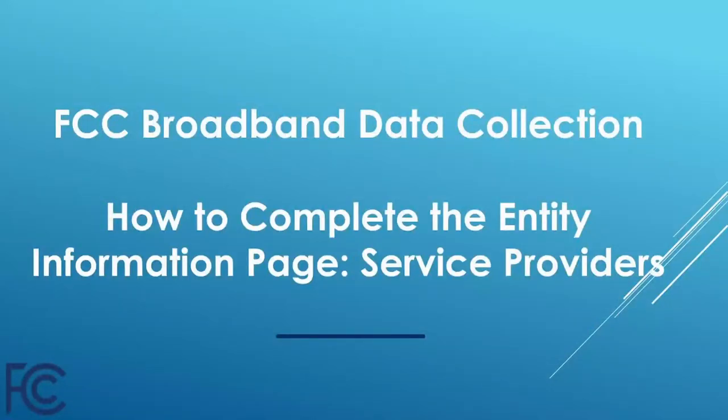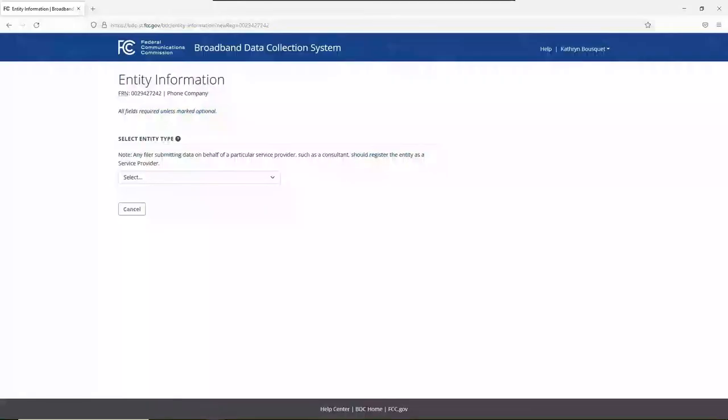Hello, and welcome to our online tutorial on how to complete the Entity Information page for Service Providers.